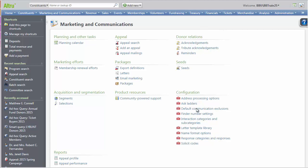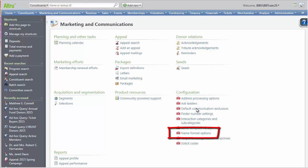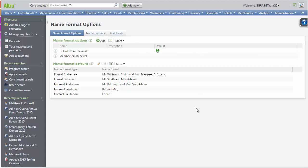To start, let's go to Marketing Communications and under Configuration, click Name Format Options. Before we configure name format defaults, let's quickly review name formats in Alltrue.